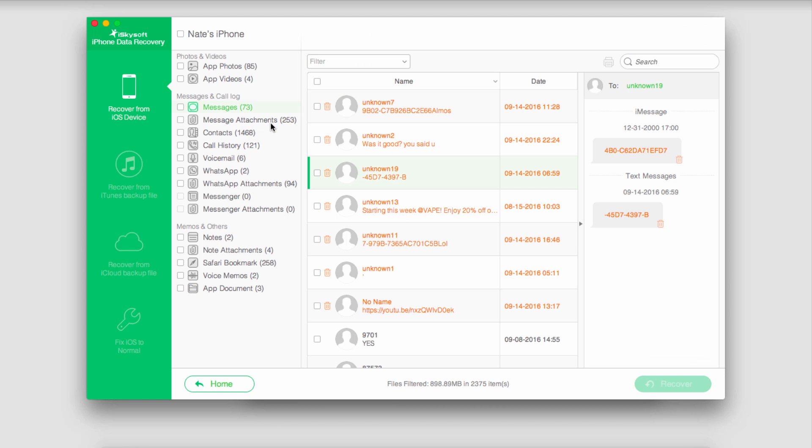Once the scan is complete you can see it's brought up all of the types of media it found. In this case I'm taking a look at some of the messages it's found.